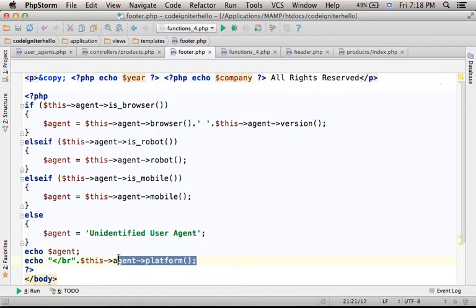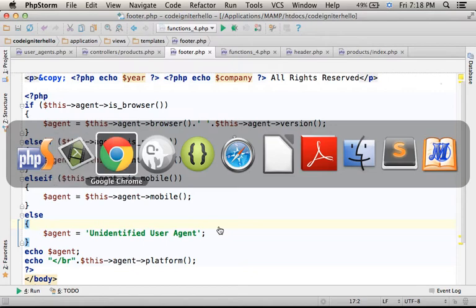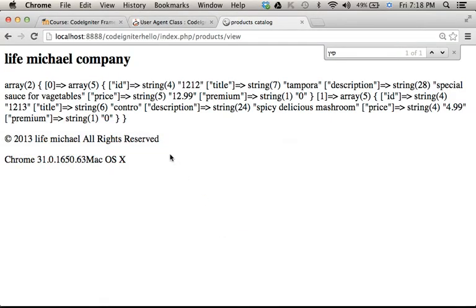over here you can find a sample for calling the platform function. If we execute this code sample, this is the output.